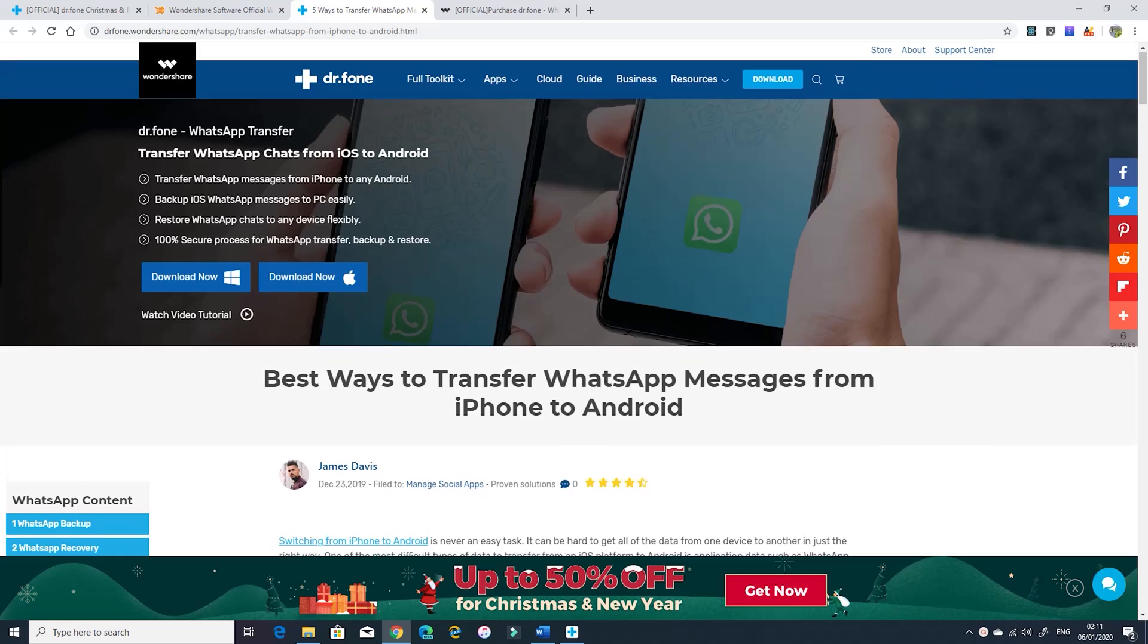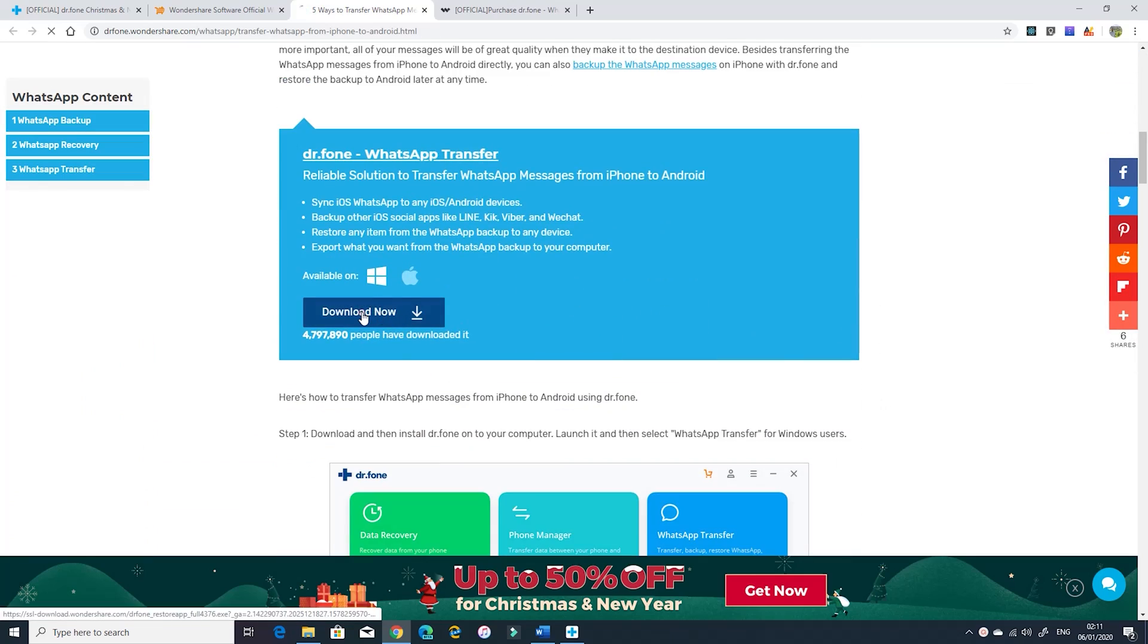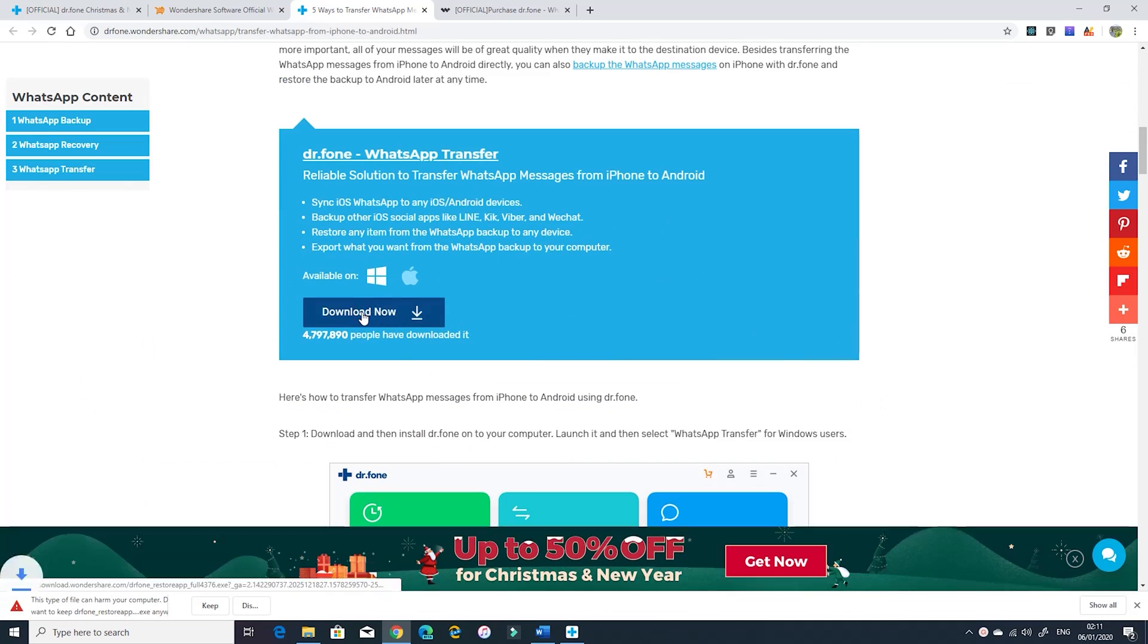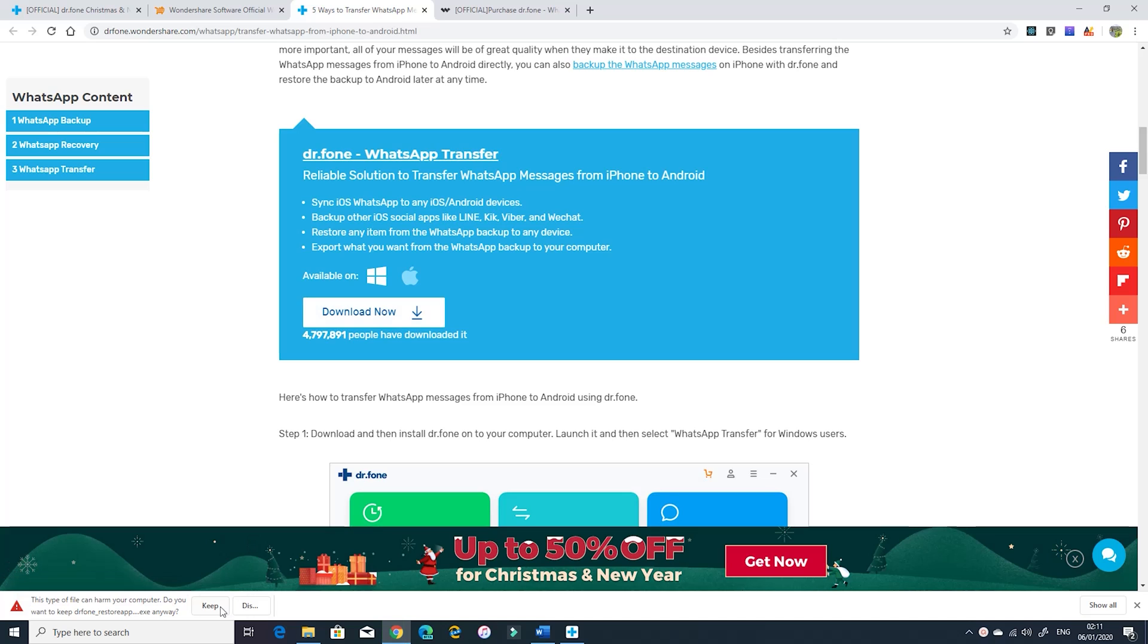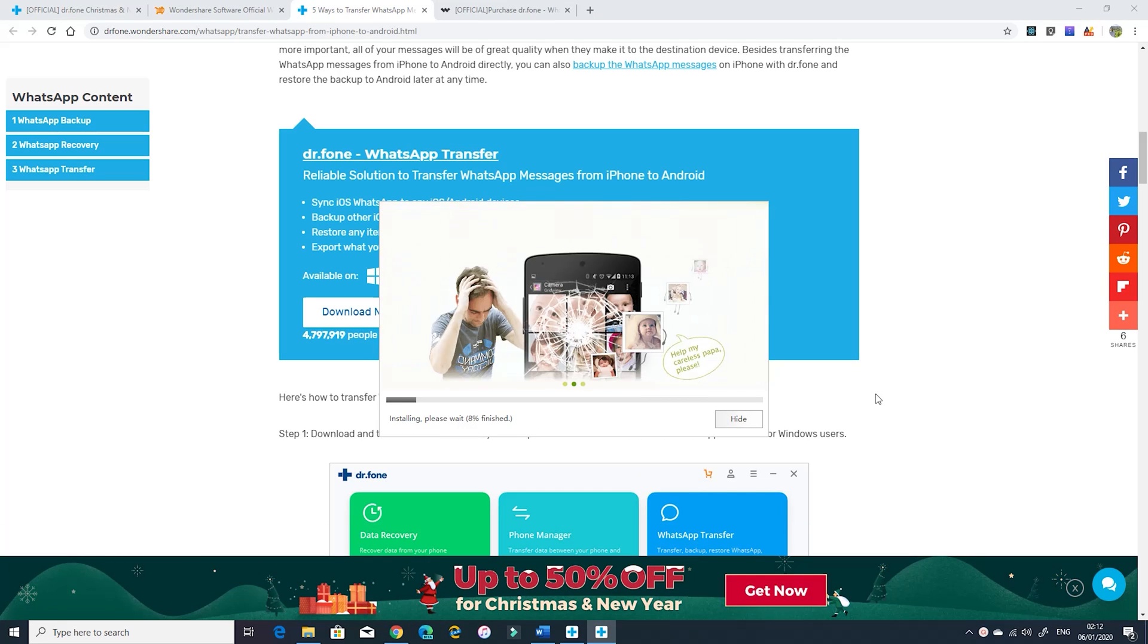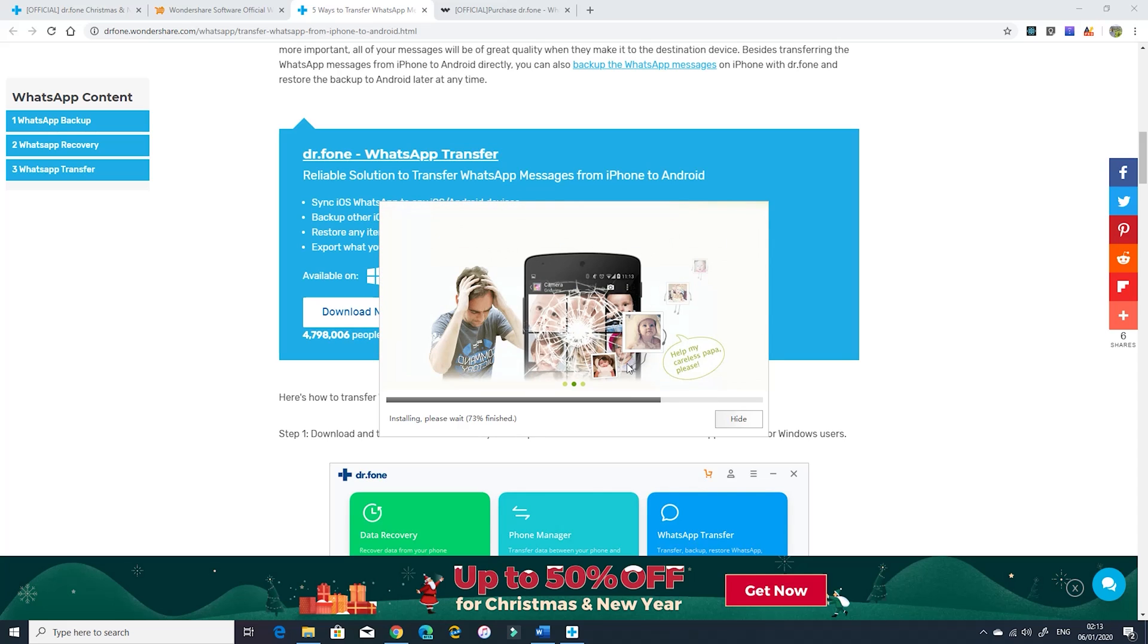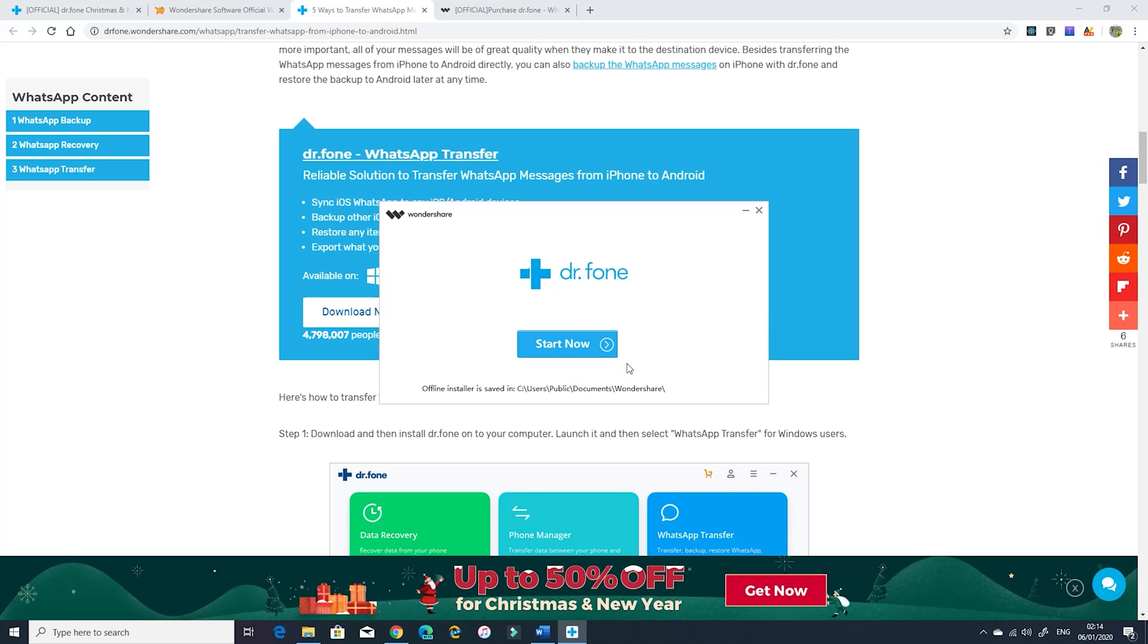The first thing you need to do is to download and install Dr.Phone on your computer by clicking the link in the description and then hit the download button either for Windows or Mac. Then run the file after the download and wait for the installation to finish. Then click on start now button to launch the program.